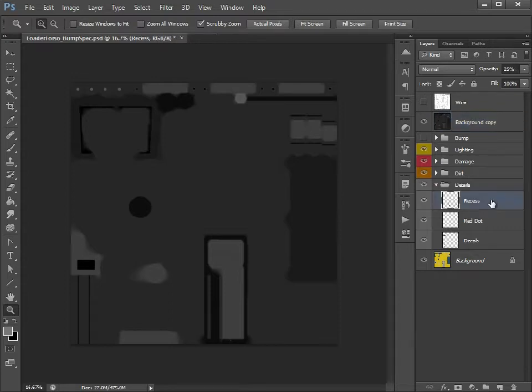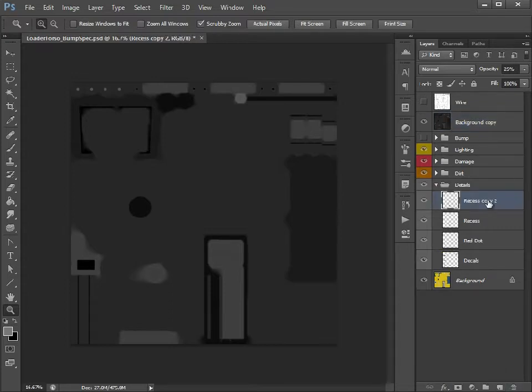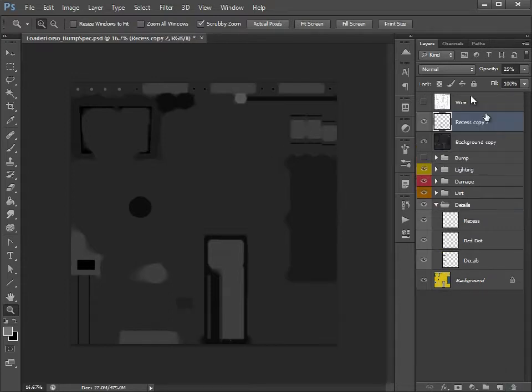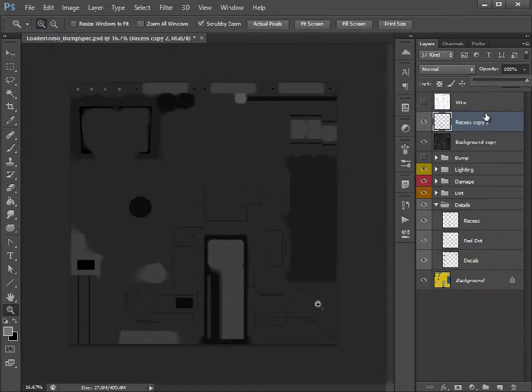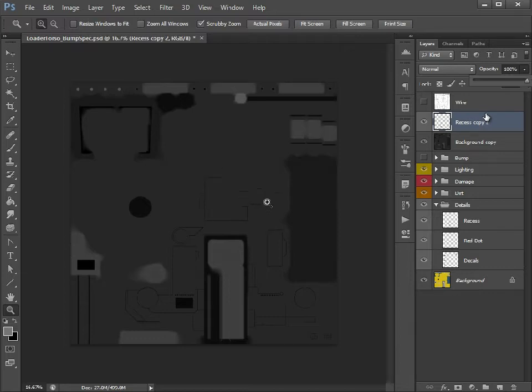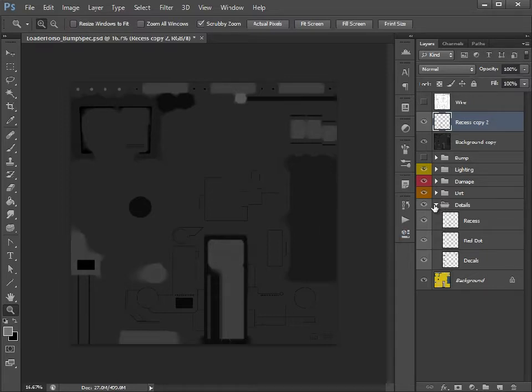So if we take our recess copy here, pull that up above, we set that to 100%, that's black. So all these areas which will be pushed into the model won't have any specular highlights in them, which you may want, you may not want.